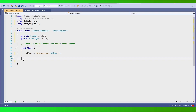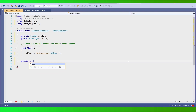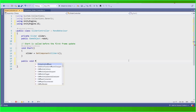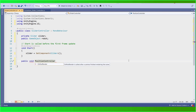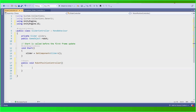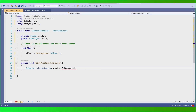Now we're going to create a custom method that will be called whenever we change the slider value — public void. Inside this method we're going to get the Animator component which is assigned to our robot. Before going to the next step, let us save this script and go to our animation first.